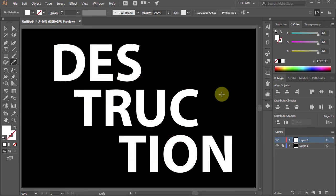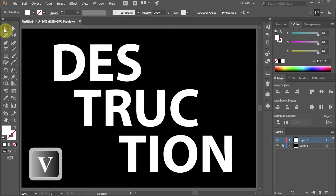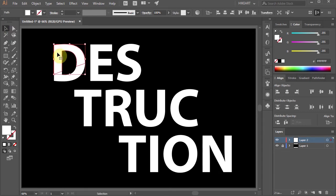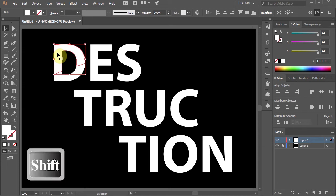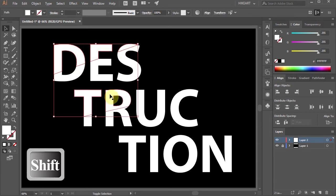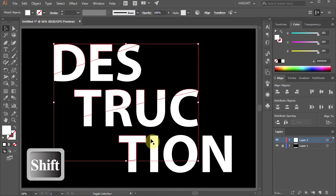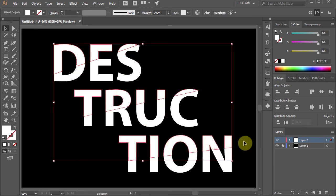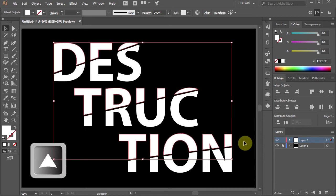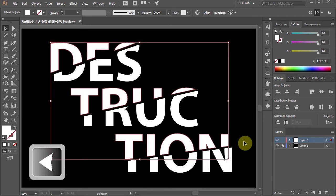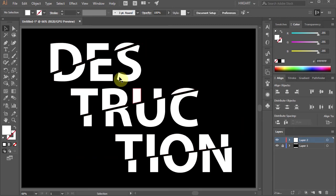Next switch to the selection tool and click on the top part of the letter D to select it. Then holding down the Shift key, select all the top pieces of each letter. Now pressing down the Up and Left arrow keys on your keyboard, reposition the selected parts.